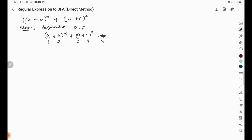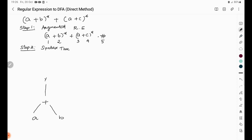After numbering, we construct the syntax tree for the augmented regular expression. In the syntax tree we have A or B, then closure of A or B, then A or C closure, and these are combined with the plus operator. Finally, we append the hash symbol using the dot operator.